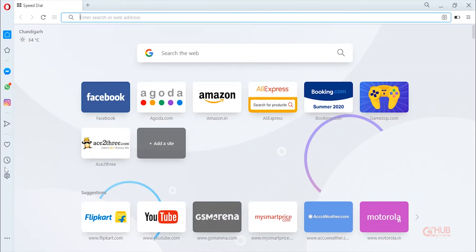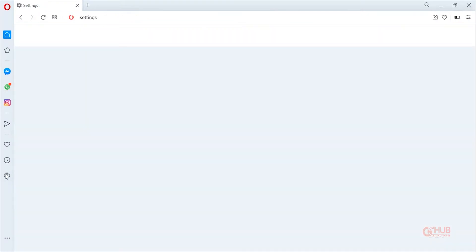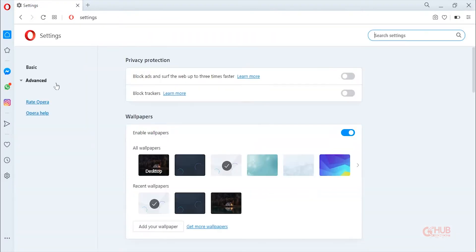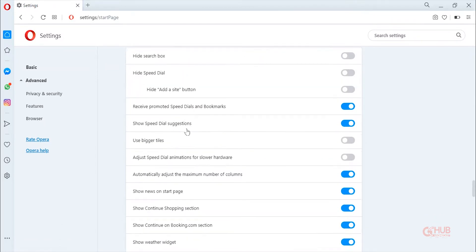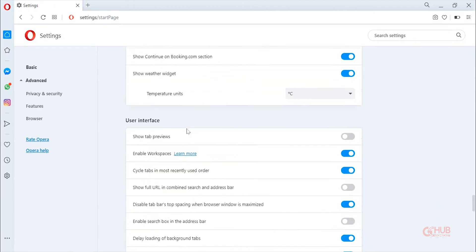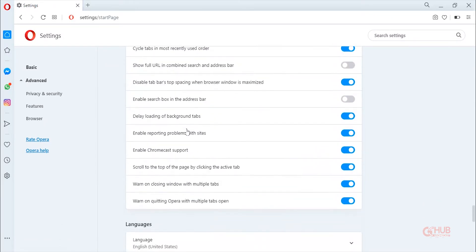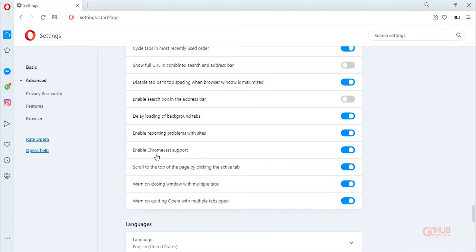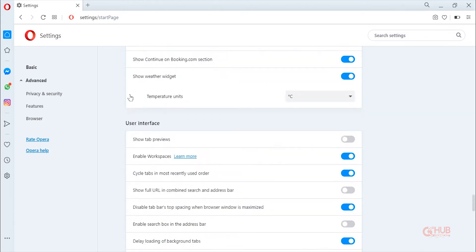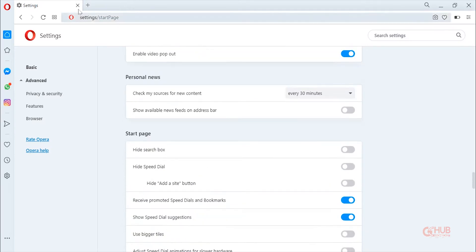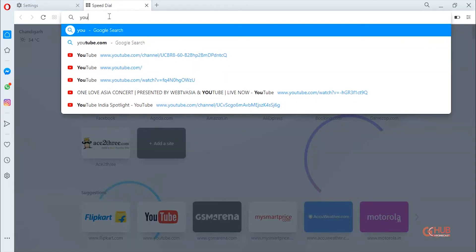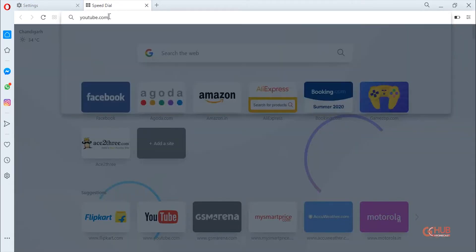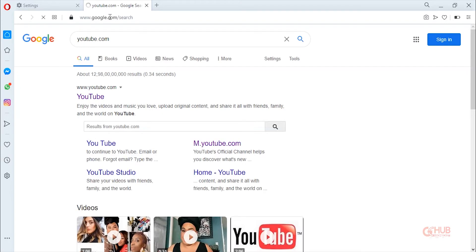Next, open Opera Browser on PC, then move to settings, press advanced, and then browser, then go to user interface, and then enable Chromecast support from settings. By default this option is turned off, so in order to enable the Chromecast support you need to enable it. Now let's head over to youtube.com in order to test the settings.